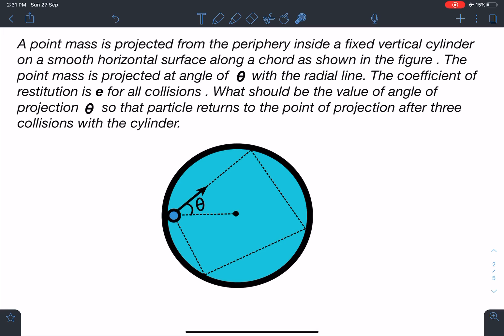A point mass is projected from the periphery inside a fixed vertical cylinder on a smooth horizontal surface along a chord, as shown in the figure. The point mass is projected at an angle theta with the radial line. The coefficient of restitution is e for all collisions. What should be the value of angle theta so that the particle returns to the point of projection after three collisions with the cylinder?